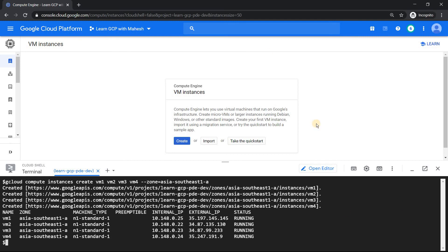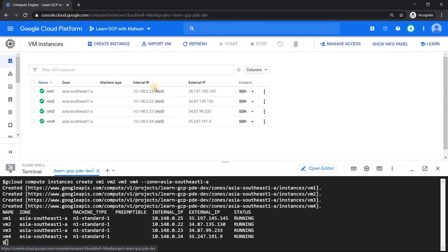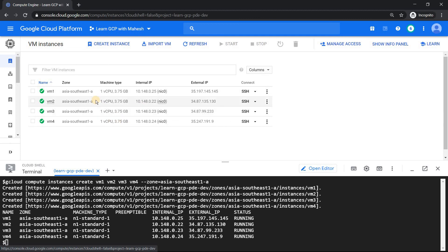All our virtual machines are created. To verify it, just click on this instances. You should see all the VMs and exactly the same thing. All the configuration is same.